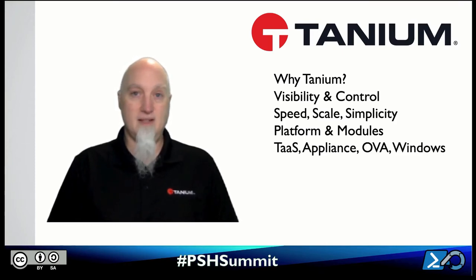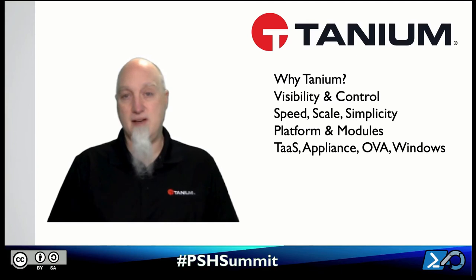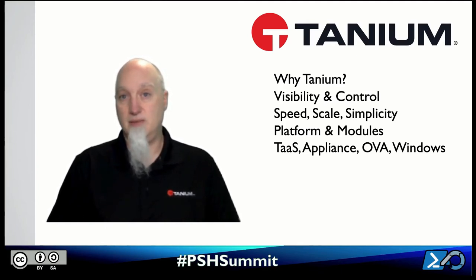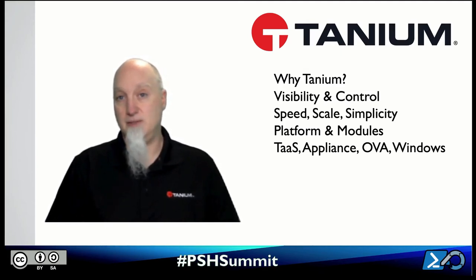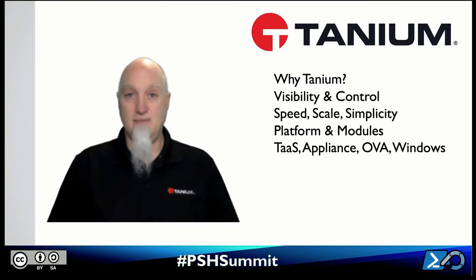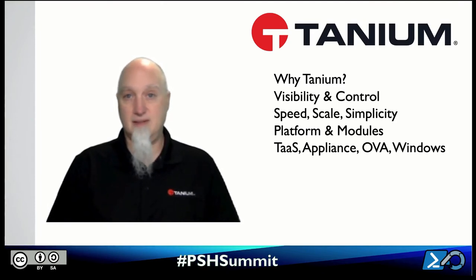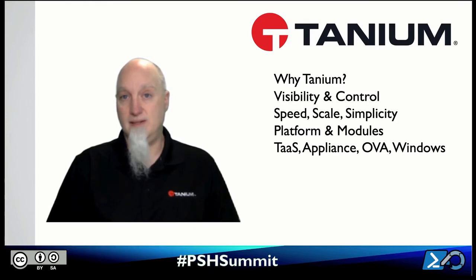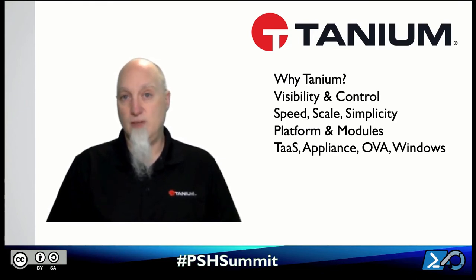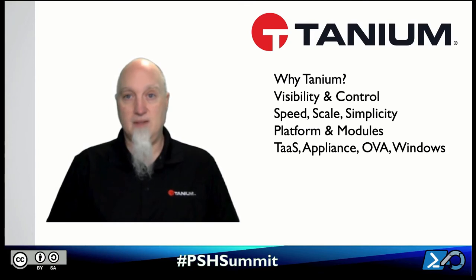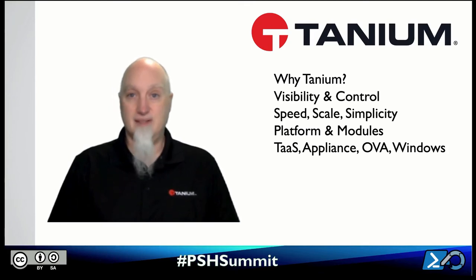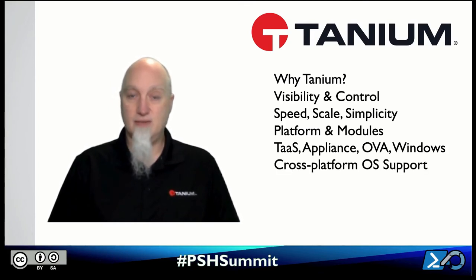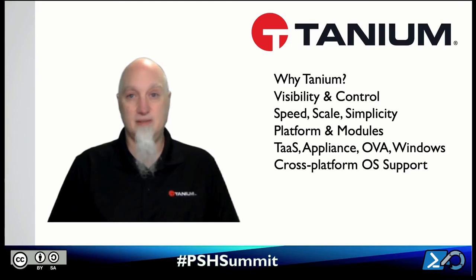And the Tanium platform is available in a number of hosting options. We can host it for you in the cloud with what we call Tanium as a service or TAS. You can have physical appliances in your data center or virtual appliances, OVAs, or you can even host it on Windows servers directly. So it's very flexible for how you host the solution and it also offers cross-platform endpoint support.